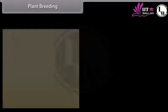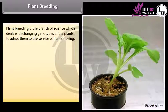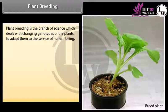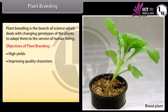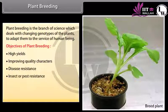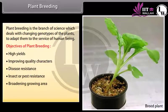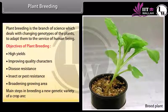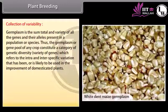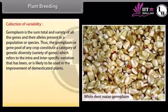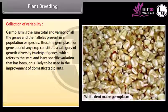Plant breeding is the branch of science which deals with changing genotypes of plants to adapt them to the services of human beings. Objectives of plant breeding: high yields, improving quality characters, disease resistance, insect and pest resistance, and broadening growing area. The first step in breeding a new genetic variety of crop is collection of variability. Germplasm is the sum total of all the genes and their alleles present in a population or species, constituting the genetic diversity used in improvement of domesticated plants.